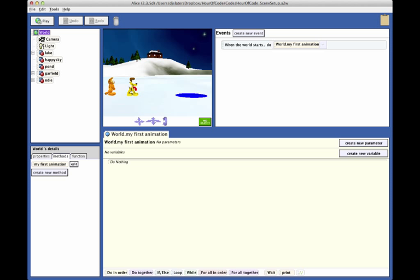In the second part of the tutorial, you will be creating the program statements to animate the characters in the scene using Alice's code editor.